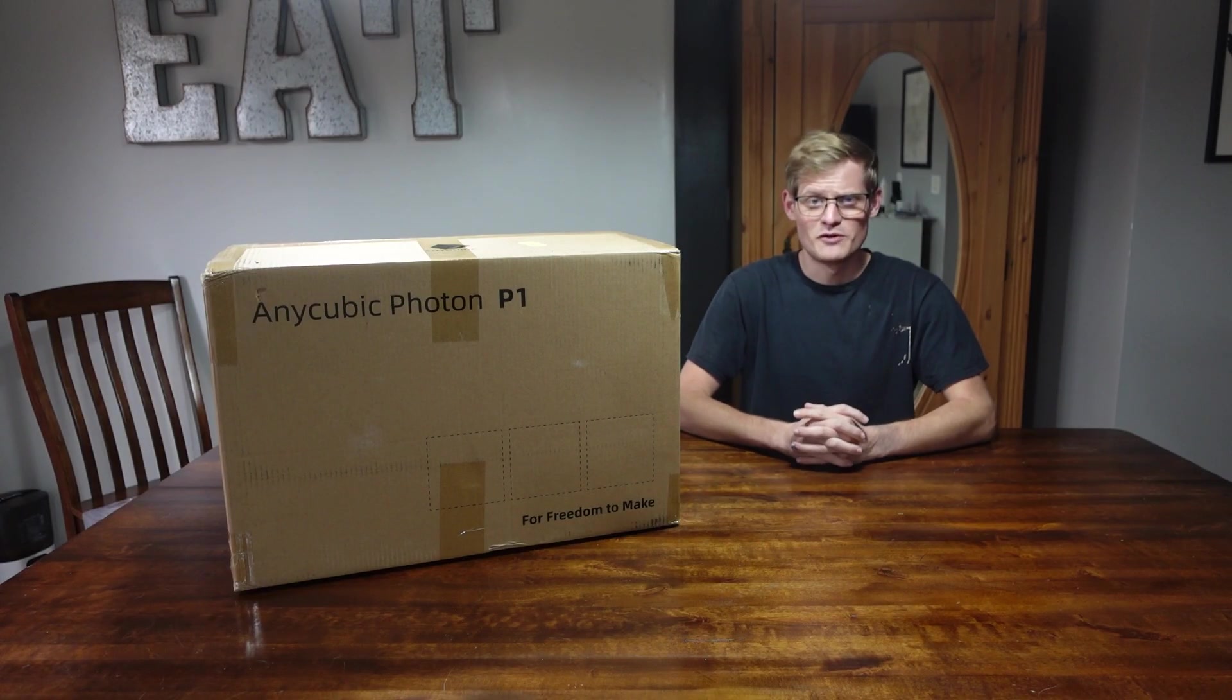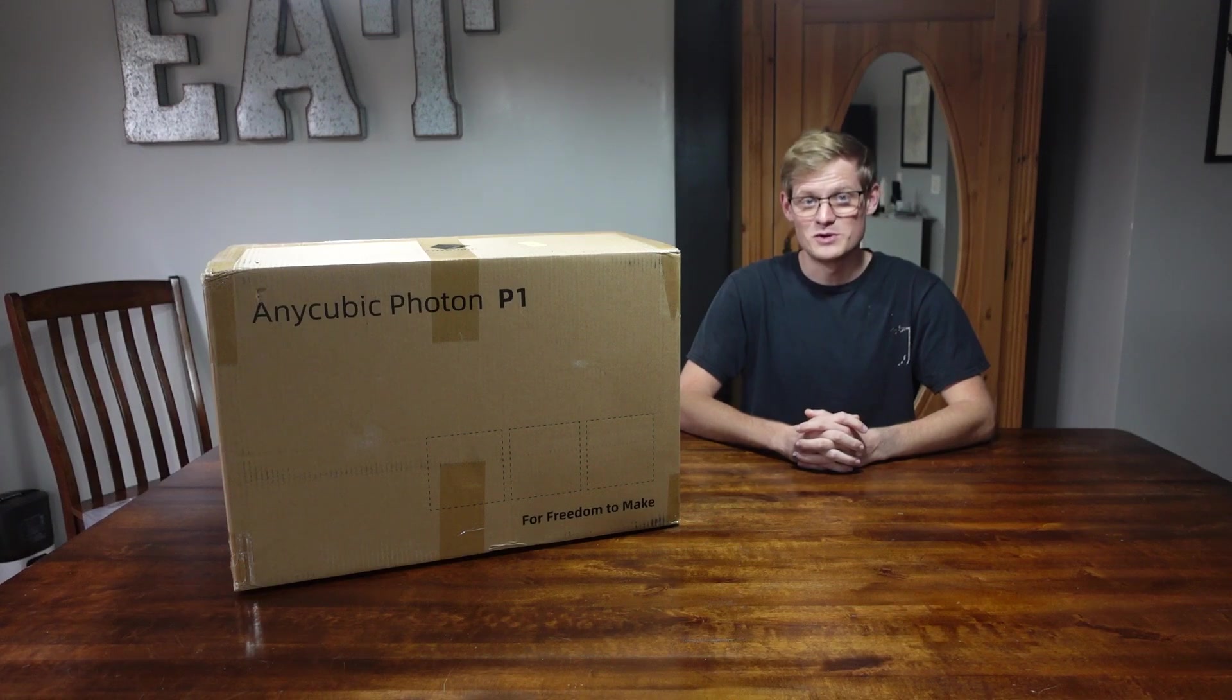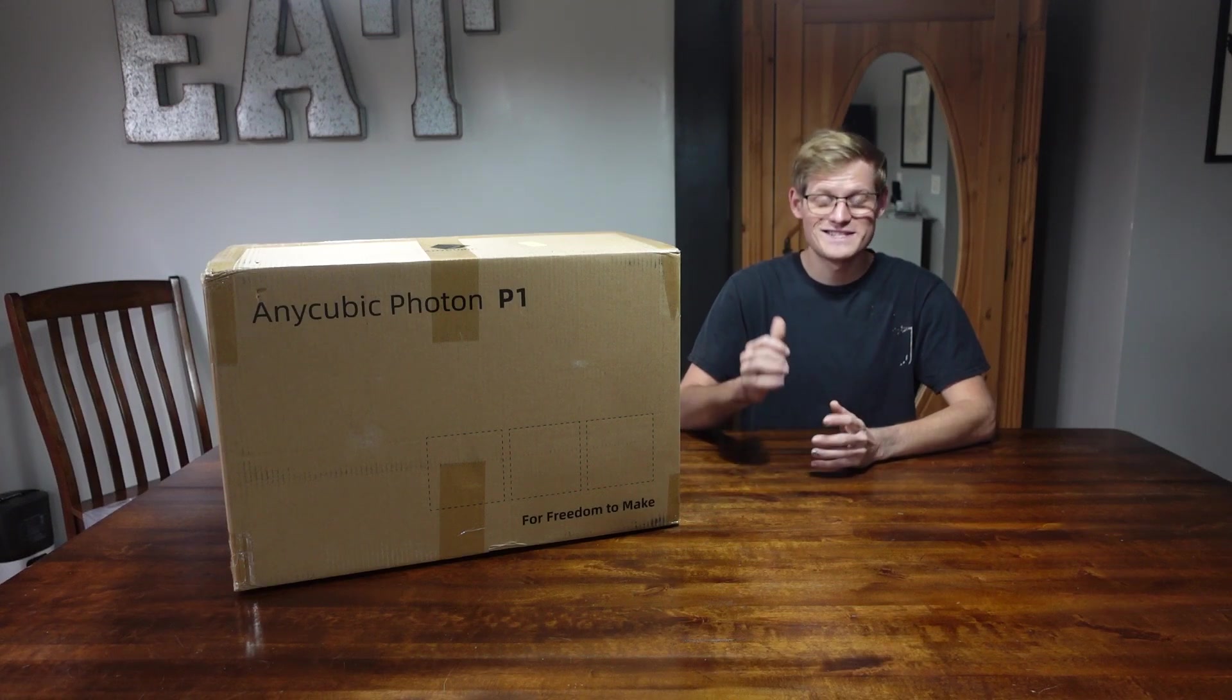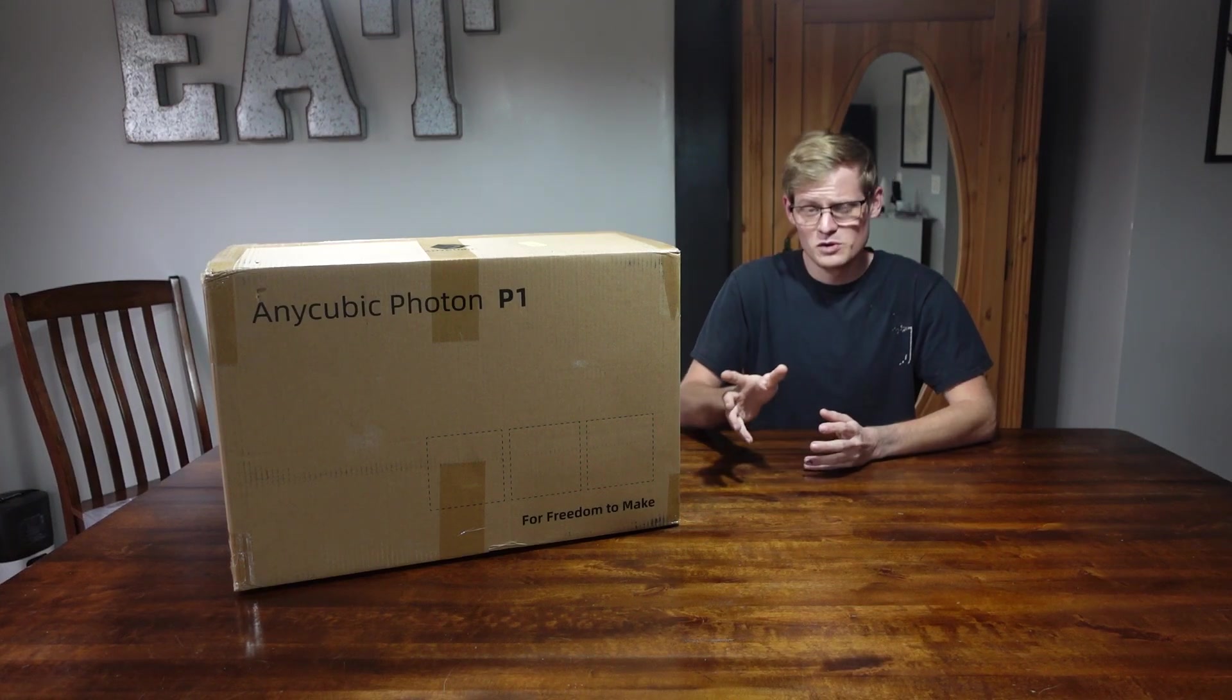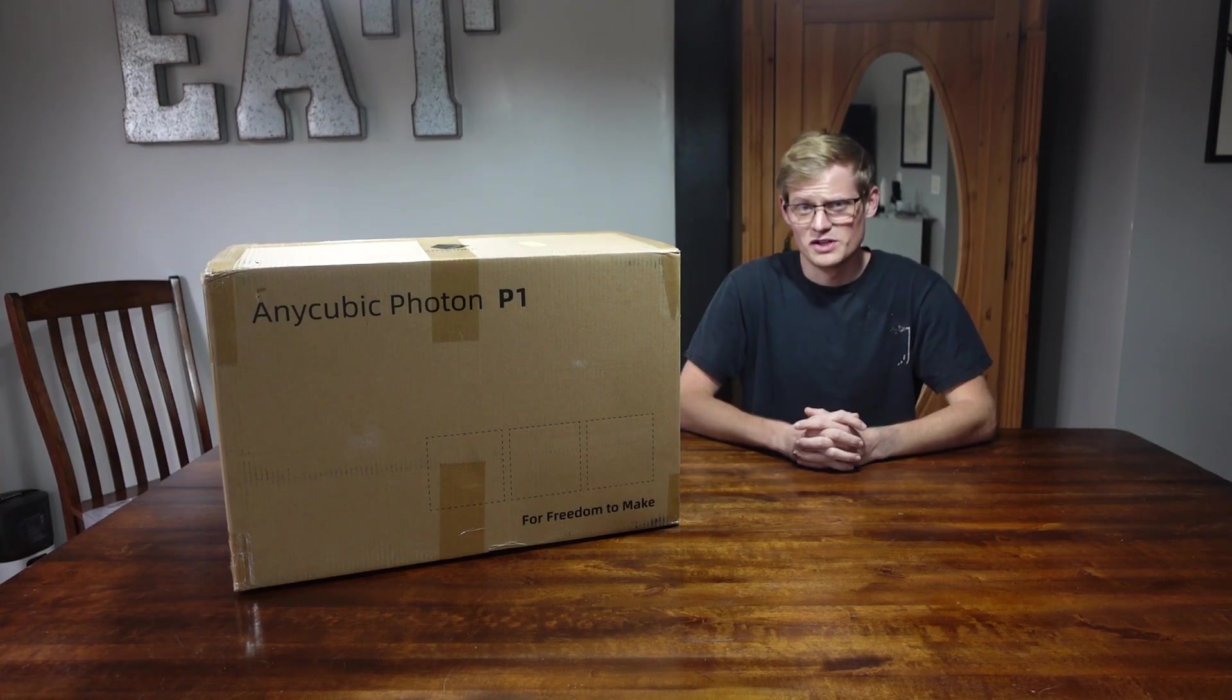First resin printer that I ever got was the Anycubic Photon S, and I still have it. The Photon P1 looks pretty interesting, and I'm ready to try it out. So let's unbox it, shall we?